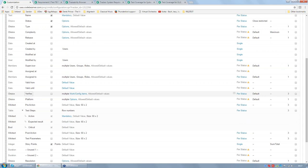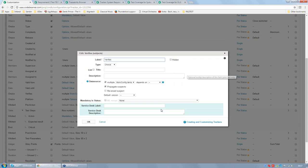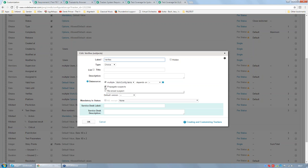If we take a look at the setup of the Verifies field, we can see a new user interface part about the reference itself. When the Verifies field contains a requirement, it is referring to a requirement, task, bug, or item. In the field properties, you can set up whether suspects will be propagated. There is also a reverse suspect feature: if you check this checkbox, the suspected link will go in both directions — if either of the two changes, the other will be suspected.